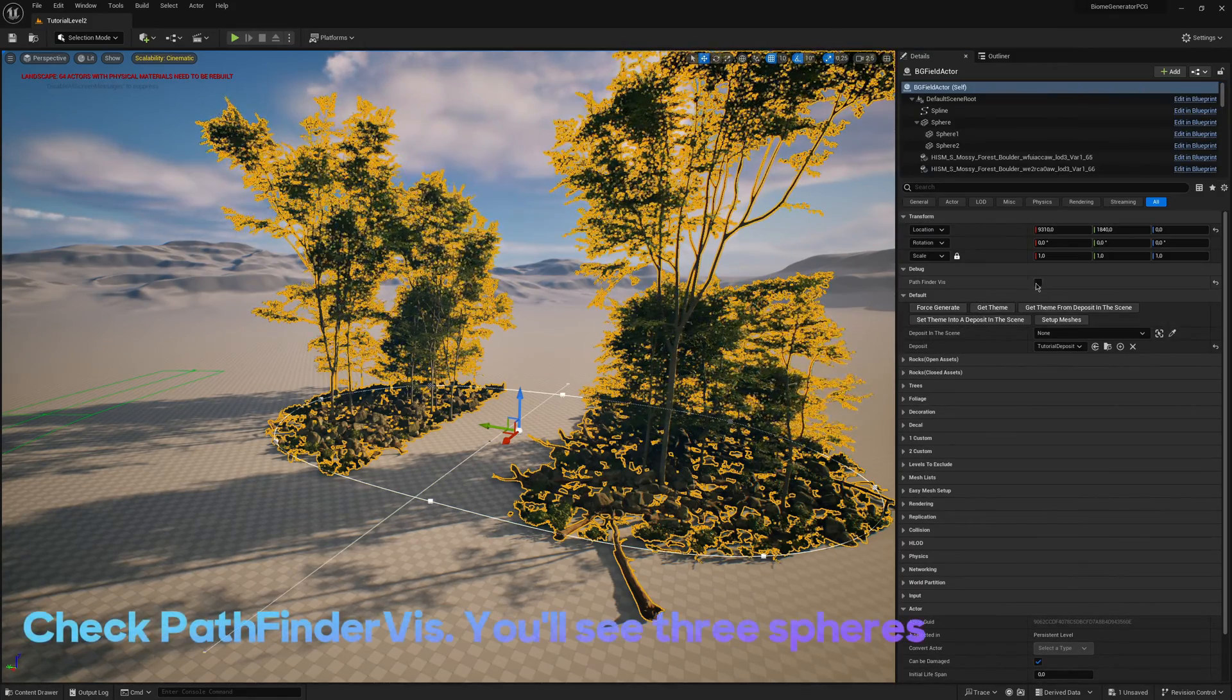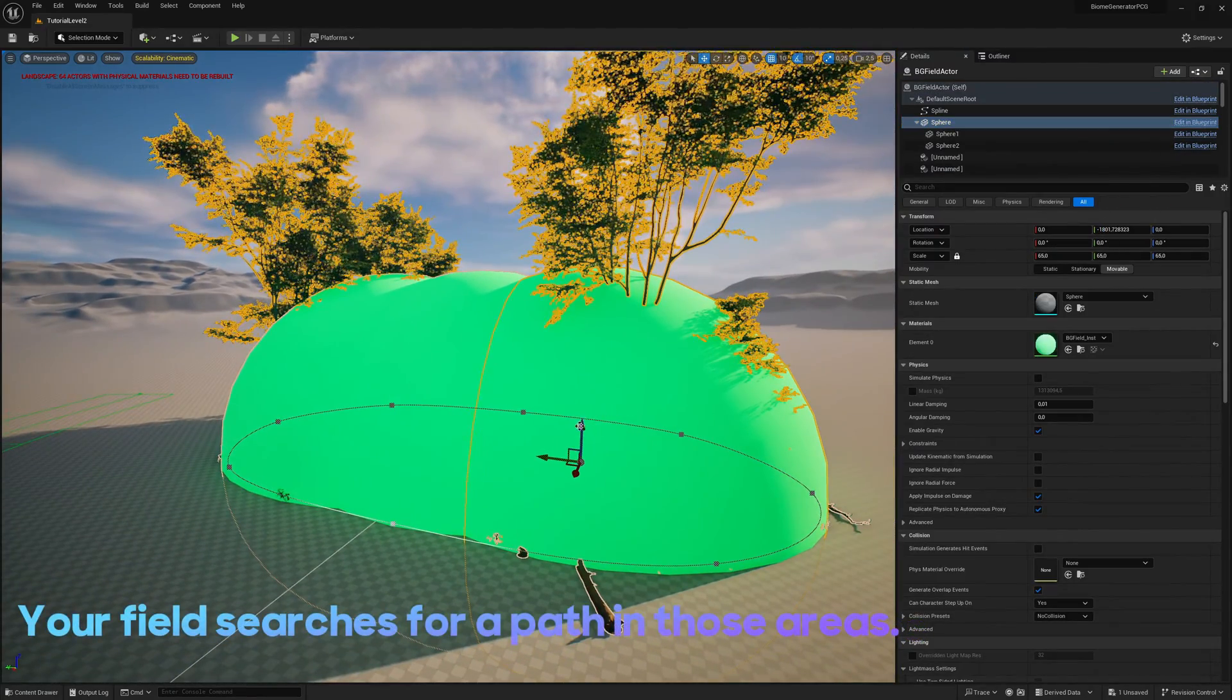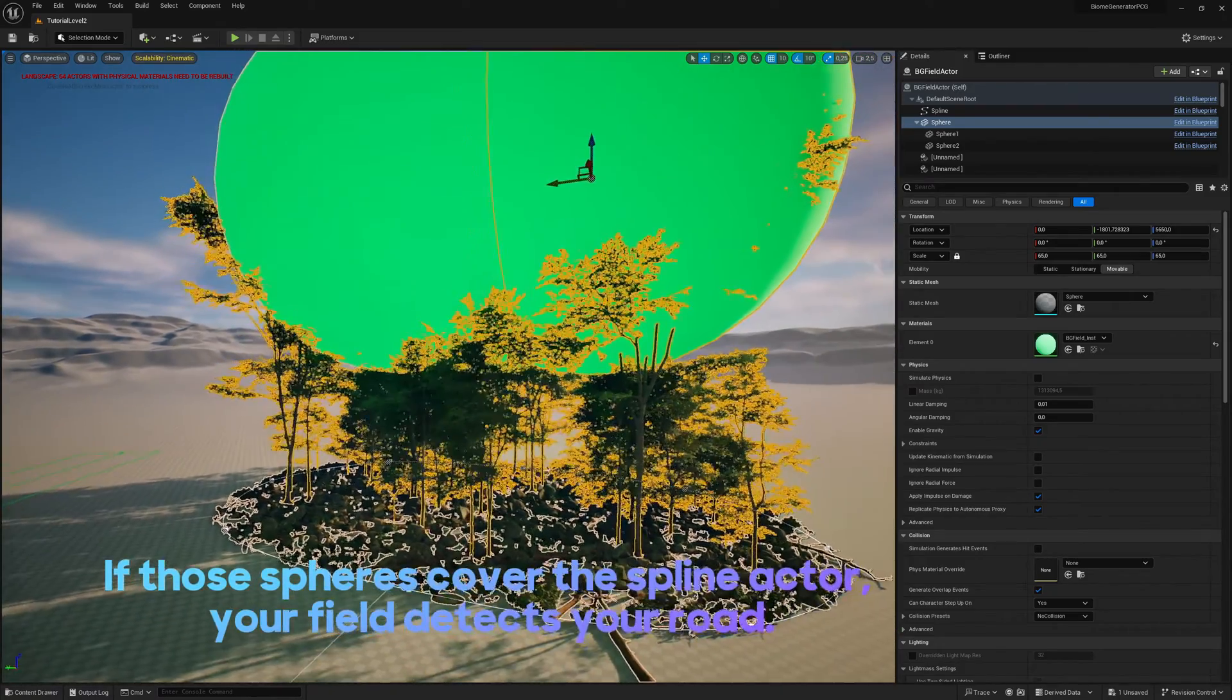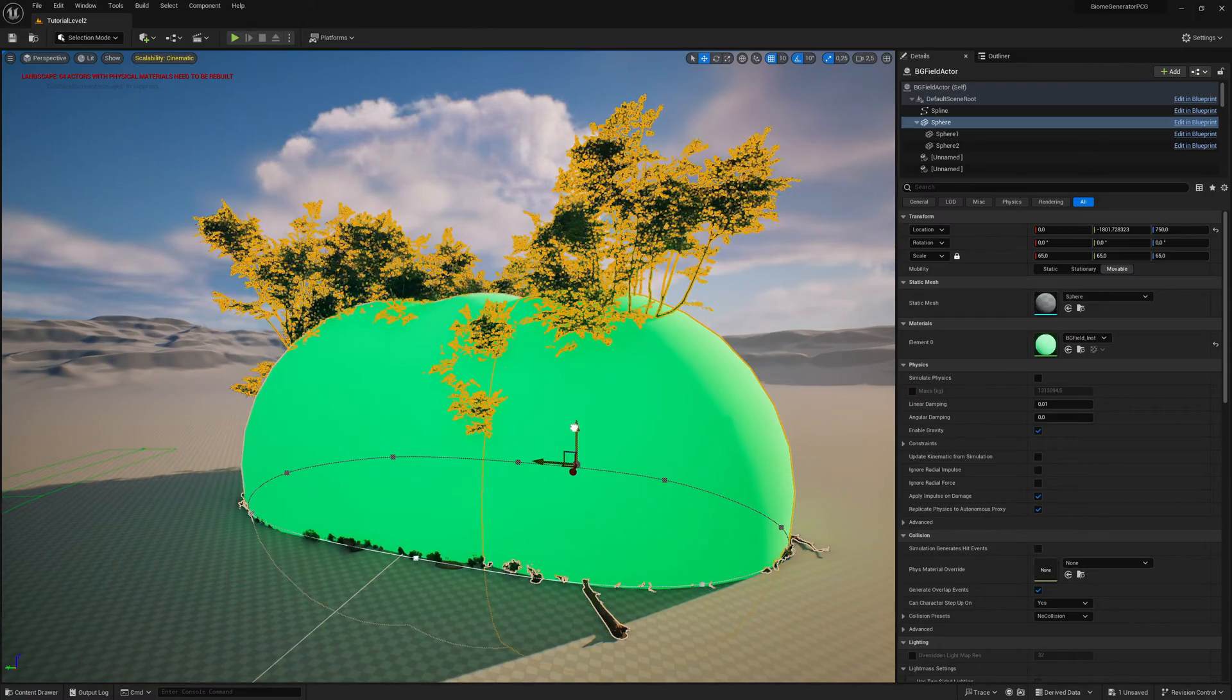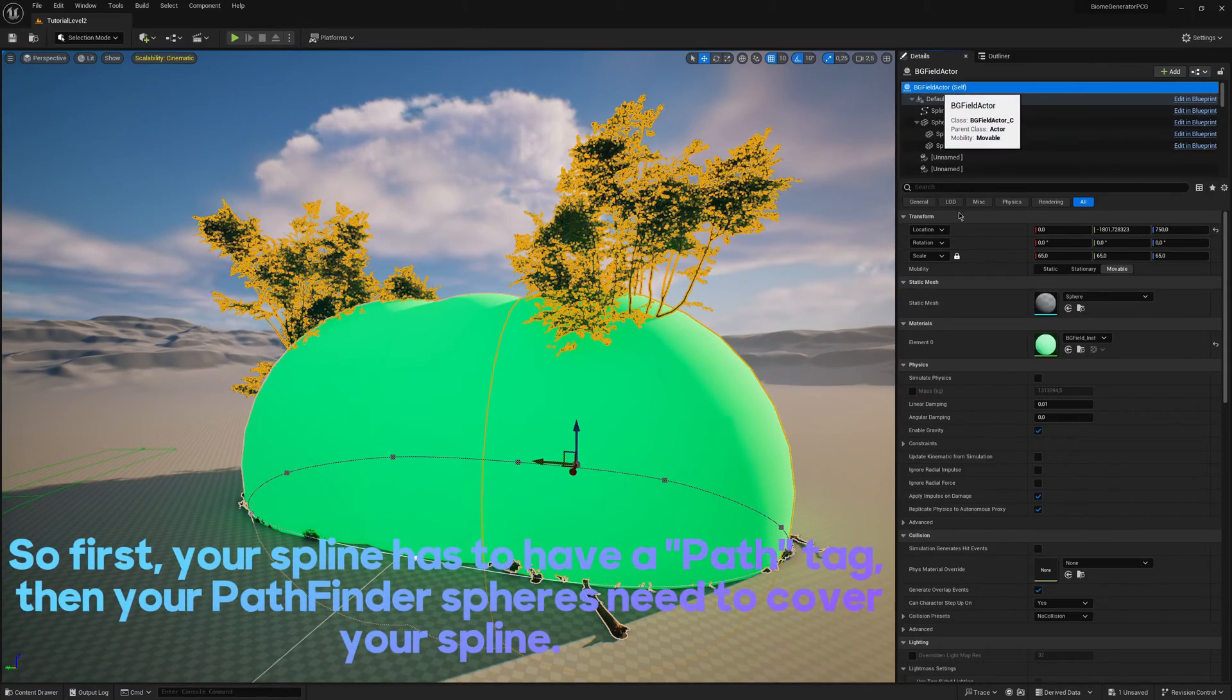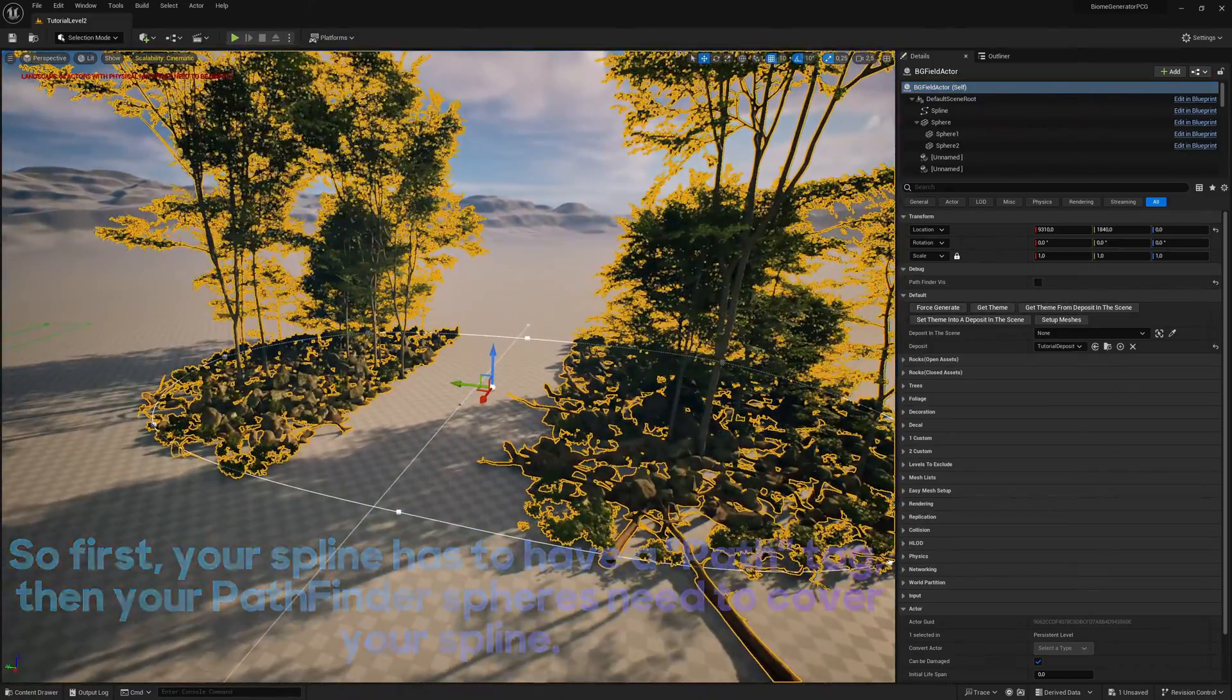Check Pathfinder Vis, you'll see three spheres. Your field searches for a path in those areas. If those spheres cover the spline actor, your field detects your road. So first, your spline has to have a path tag. Then your pathfinder spheres need to cover your spline.